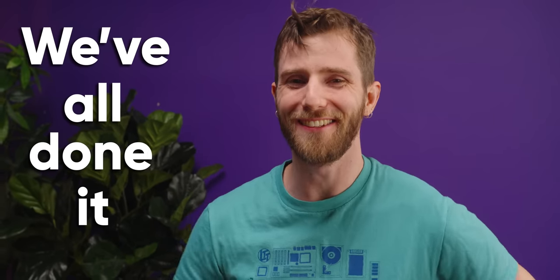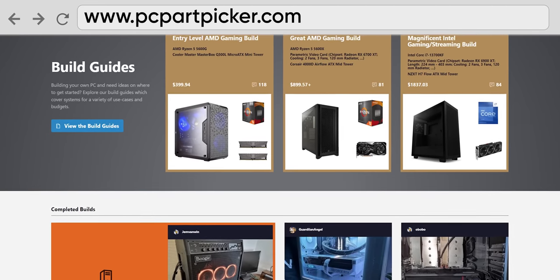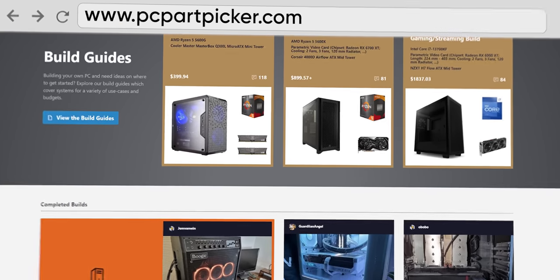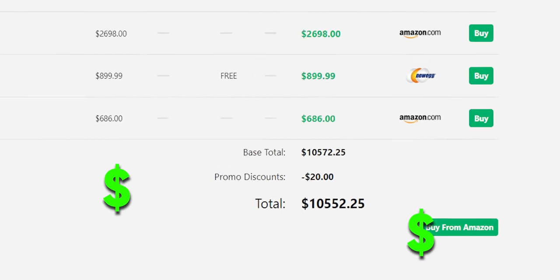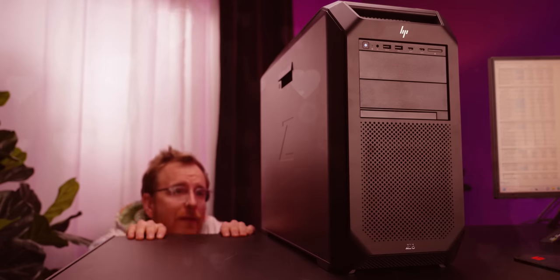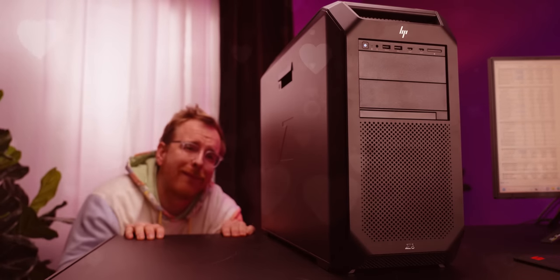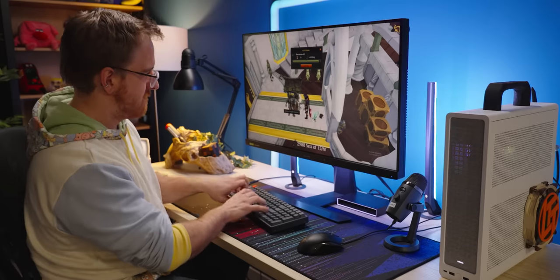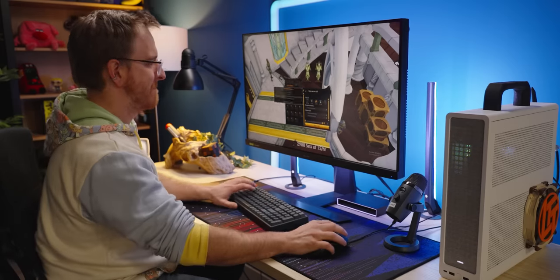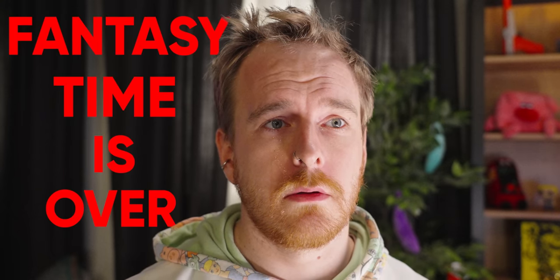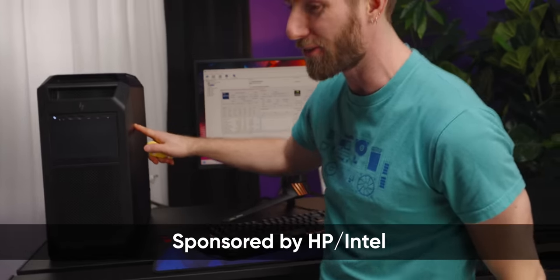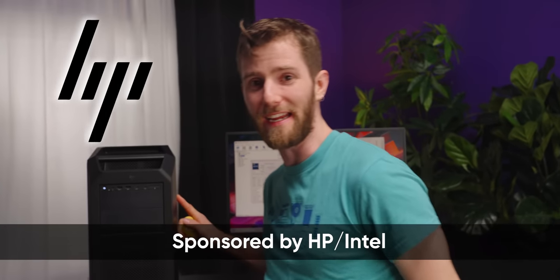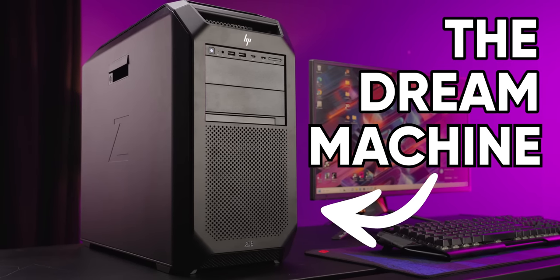We've all done it. You go on your favorite store or PC part picker, select all the most expensive items in the dropdowns, then you gaze at it longingly for a bit, wipe the drool off your desk, and go back to grinding fletching levels in Runescape because fantasy time is officially over. Well, not for the engineers at HP. They took it one step further and they actually built the dream machine. And thanks to their co-sponsorship of this video with Intel, we get to see what happens when you actually press buy.